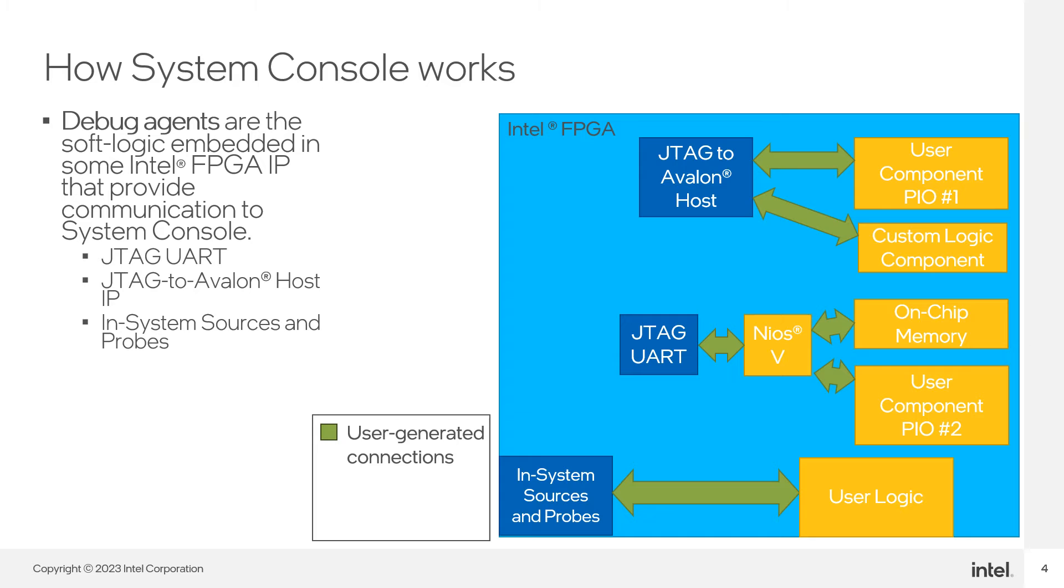These connections are shown with the green arrows. After adding this to your design, compile the design and program your device.